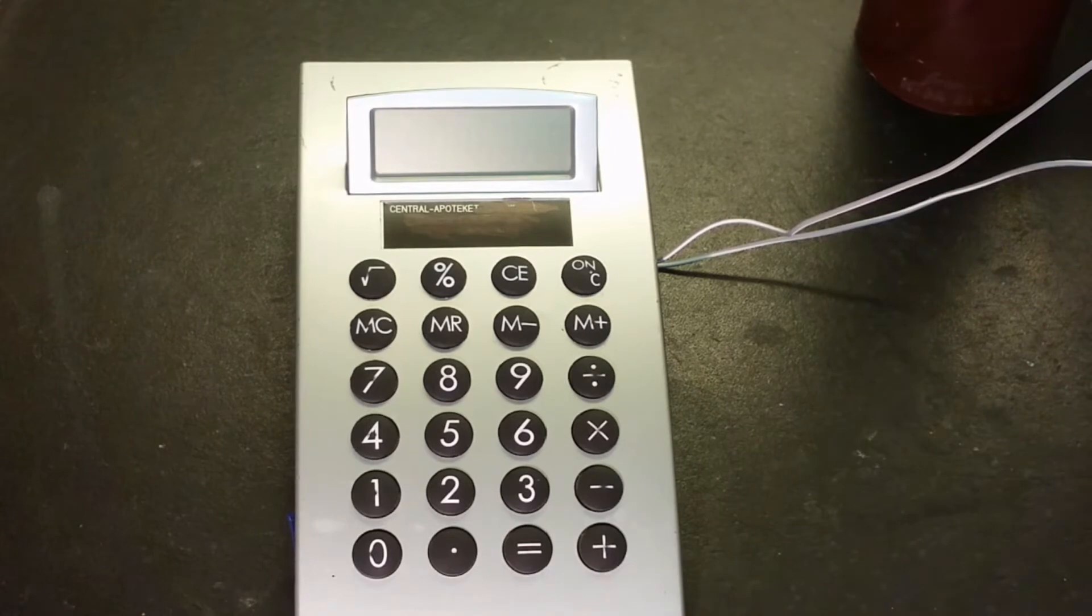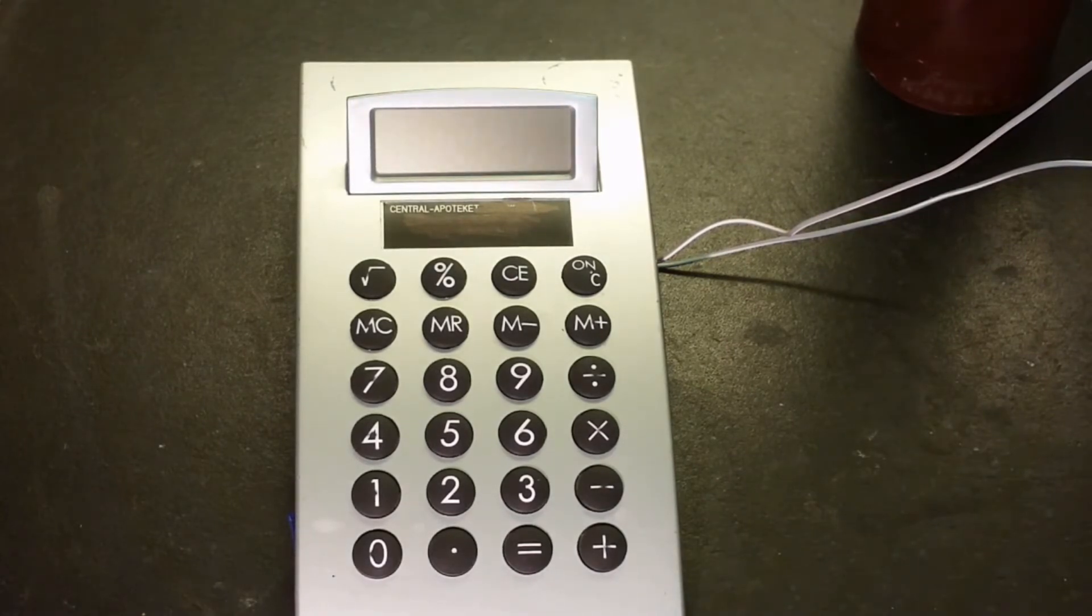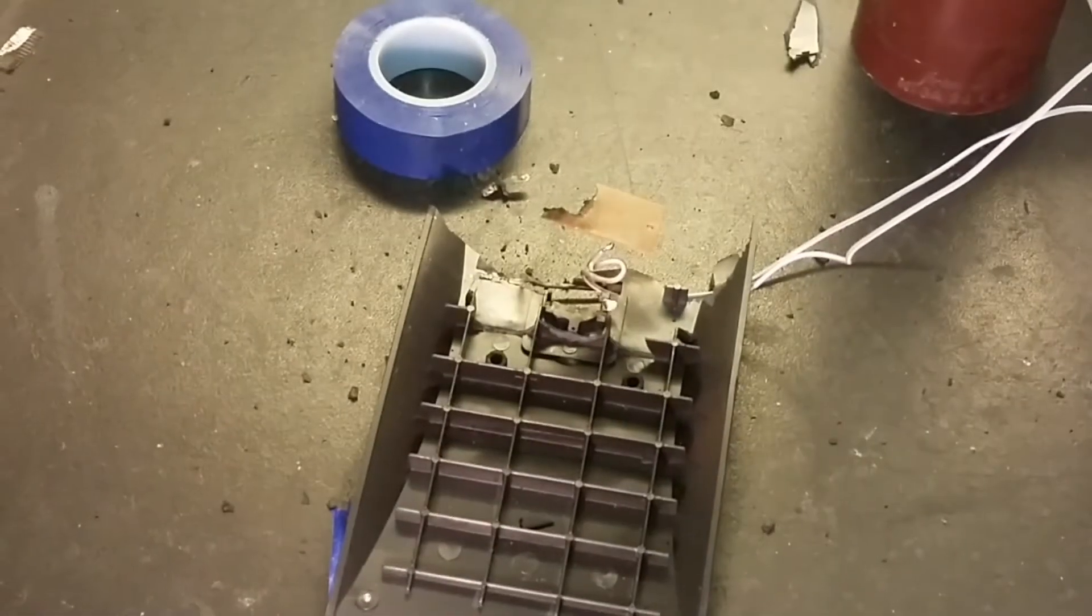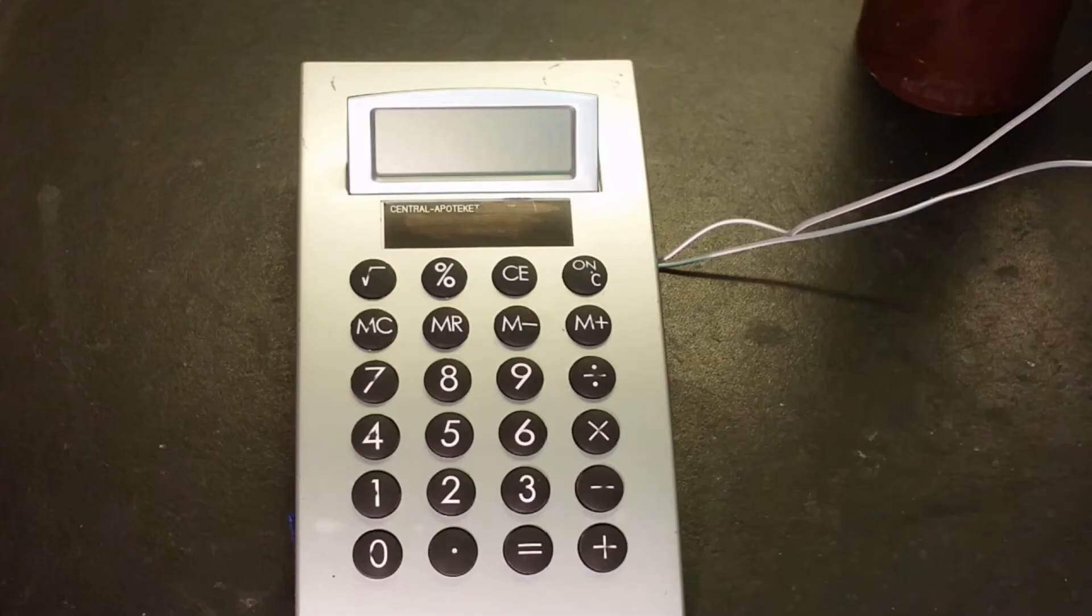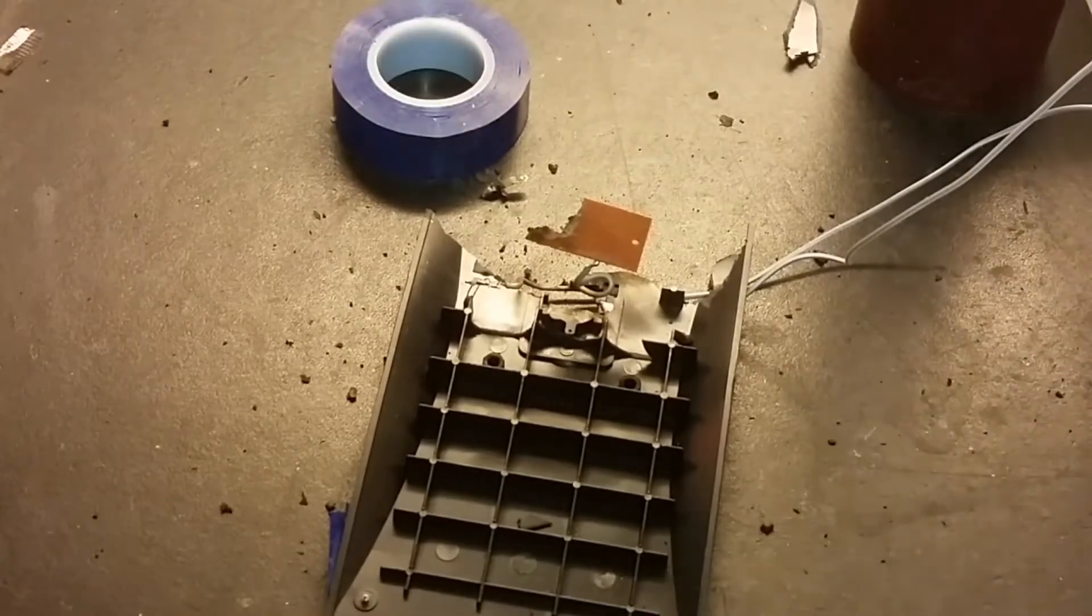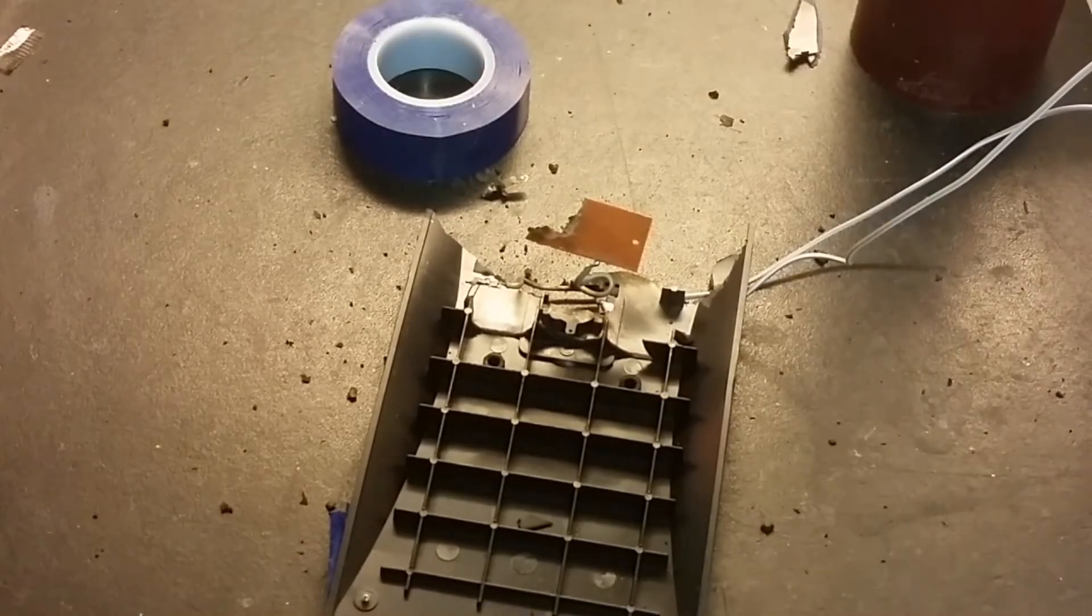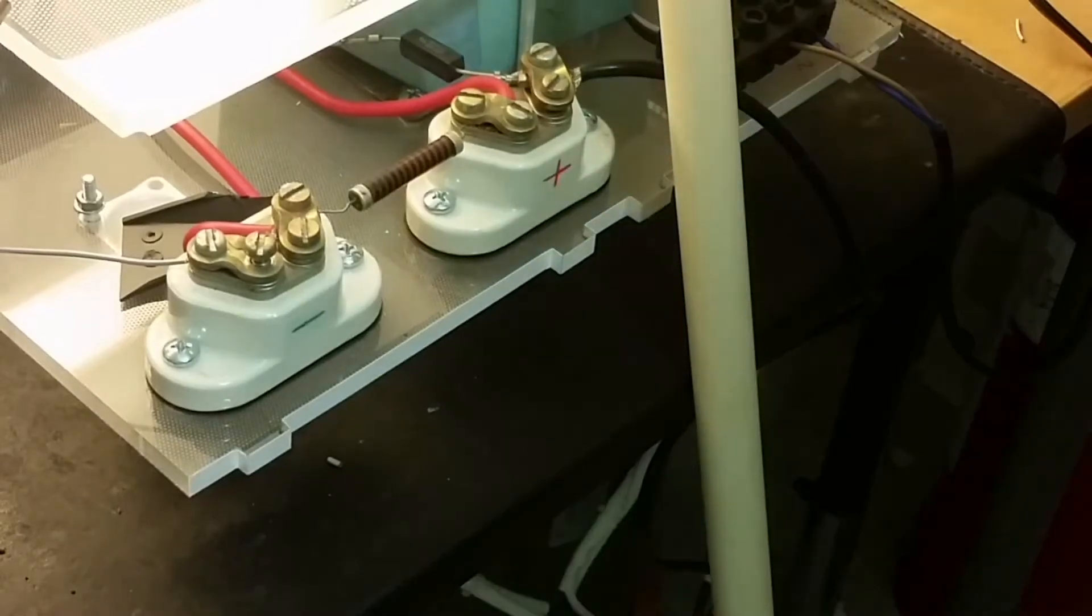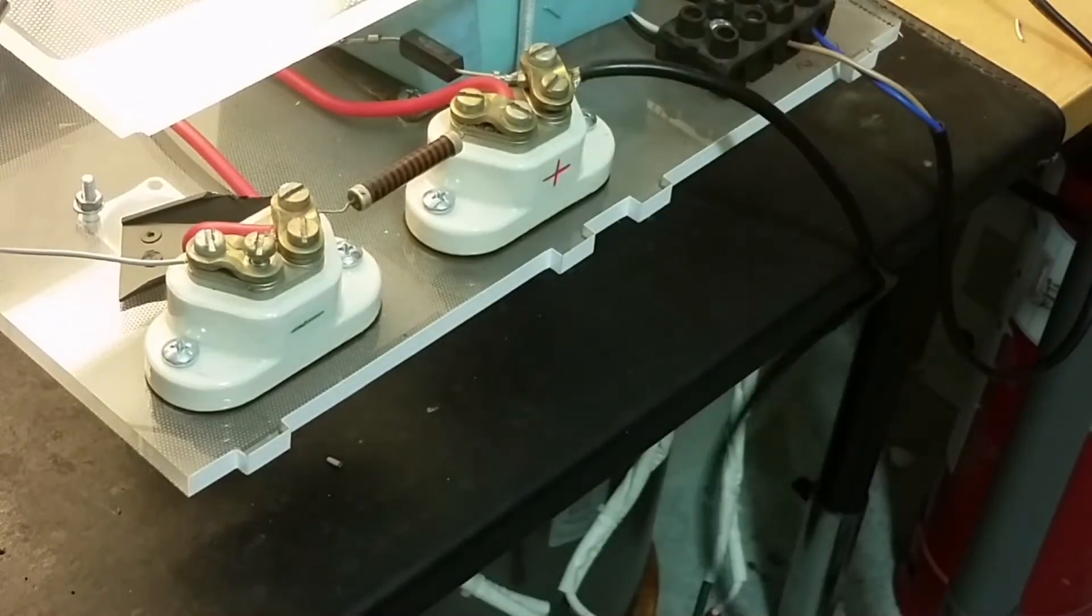And now the calculator's plugged in. I got to turn the power on. I think I popped it. It's charging the capacitor. If there's something left...